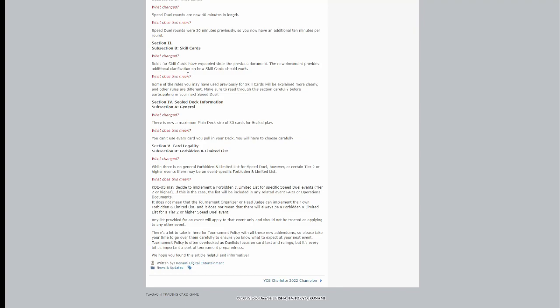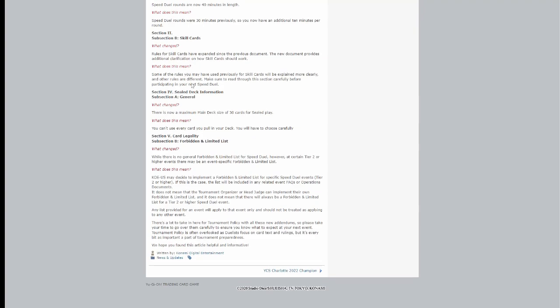Sealed deck information, general: What changed? There is now a maximum main deck size of 30 cards for sealed play. I thought there always was, but apparently not. What does this mean? You can't use every card you pull in your deck. You will have to choose carefully.